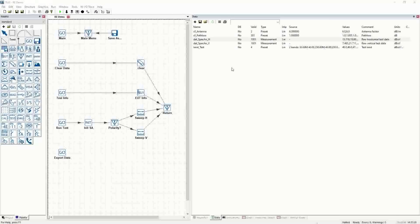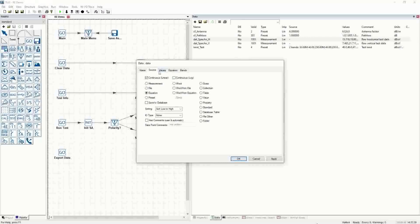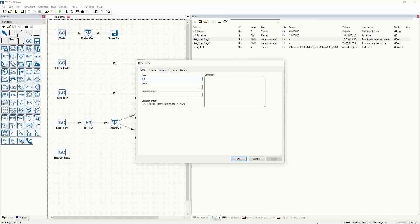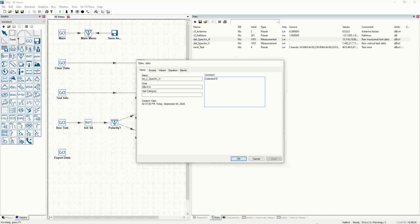The way we correct the data is using an equation. There's a data type for that — the source is 'equation.' We'll call this 'EQ' for equation, then 'C' for corrected data, and name it the same as what we're correcting — in this case, 'specan_H.' The resulting units: when you take dB microvolts and multiply by dB per meter, you get dB microvolts per meter. And this is the corrected horizontal data.